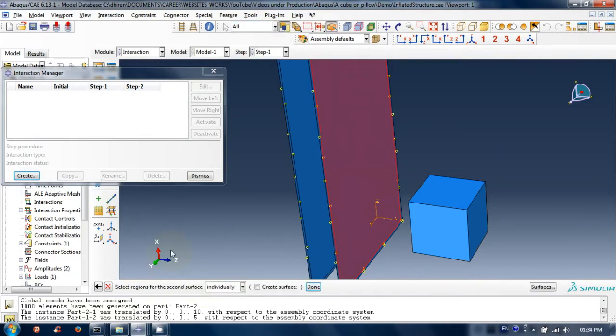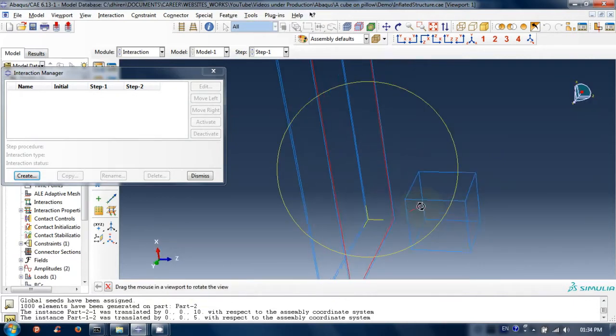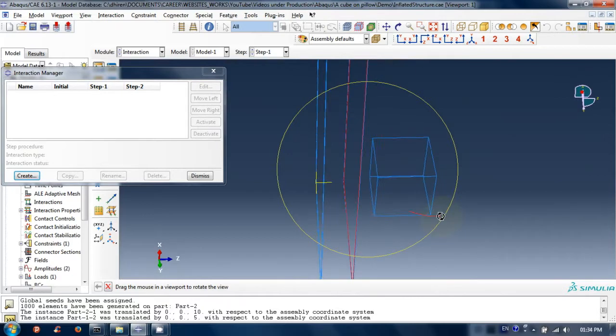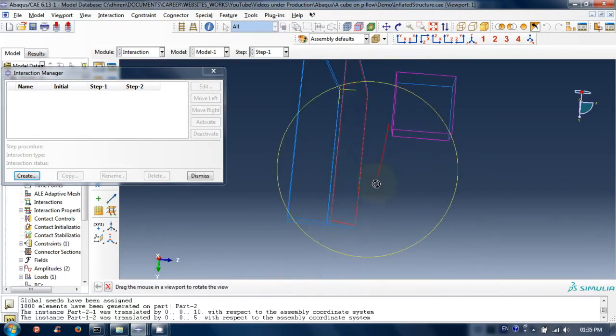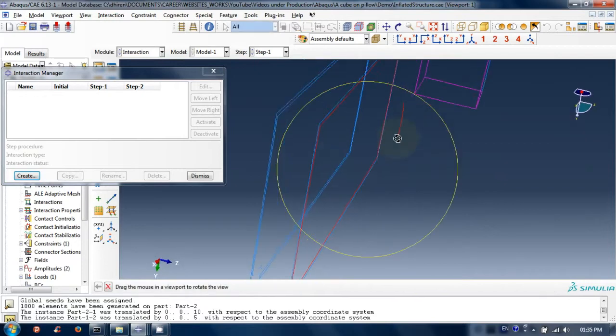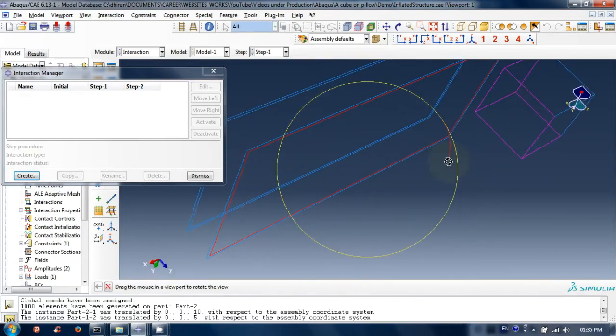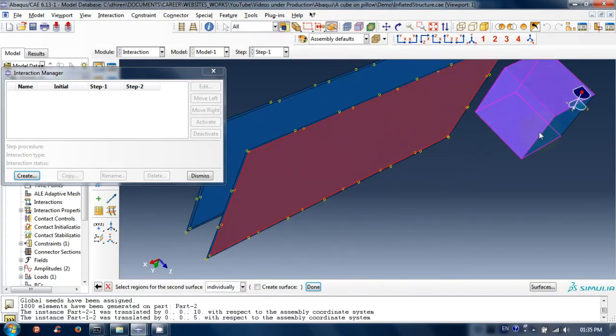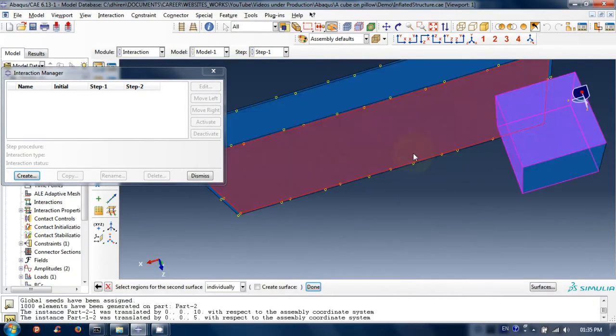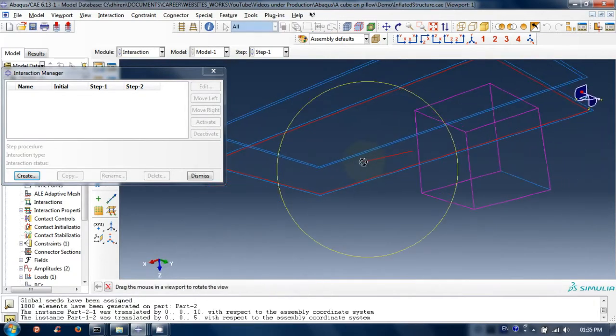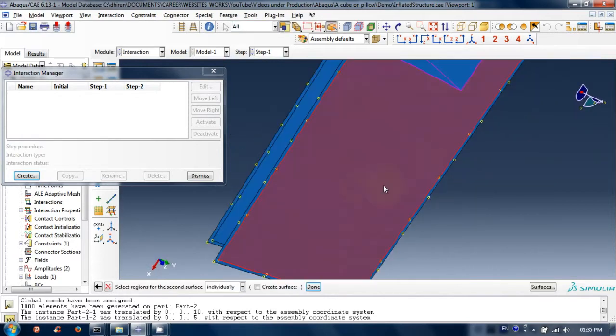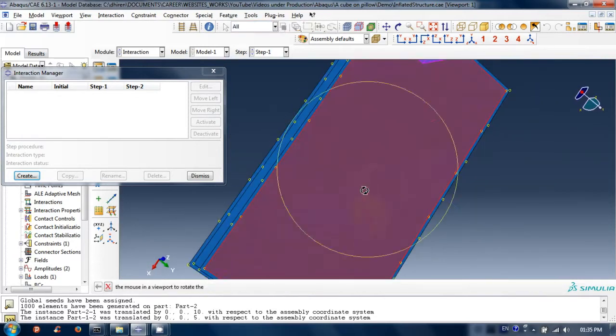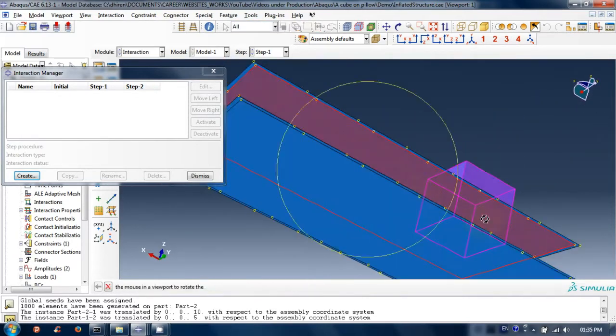Select second surfaces on cube. I am selecting surfaces except the face opposite to the sheet. Remember, selected first and second surfaces should be face to face because they will come in contact later. After ensuring this, click on done.